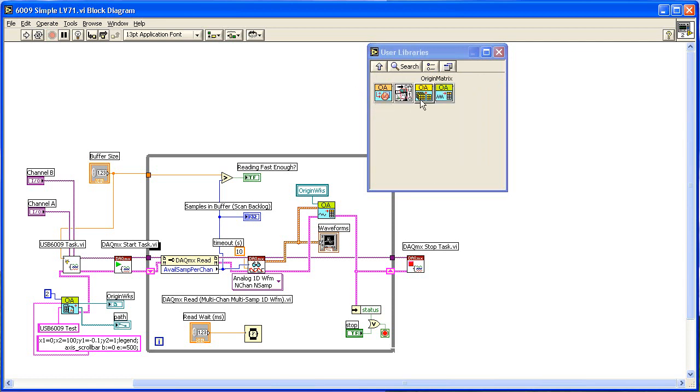This is the Origin Matrix palette. These sub-VIs are for setting and getting data from Origin matrix objects in an Origin project.